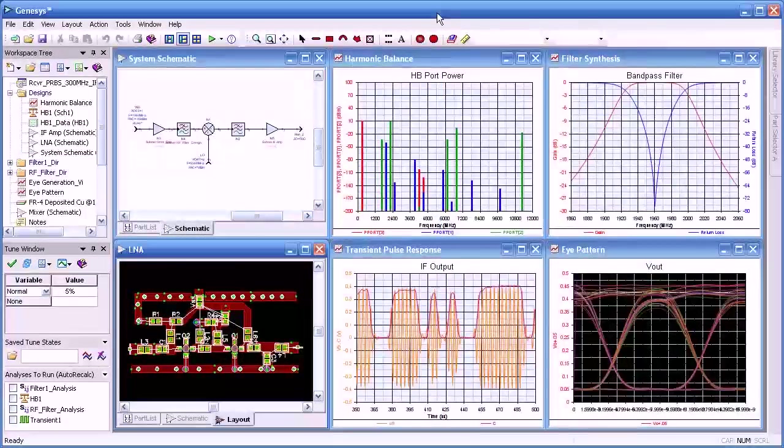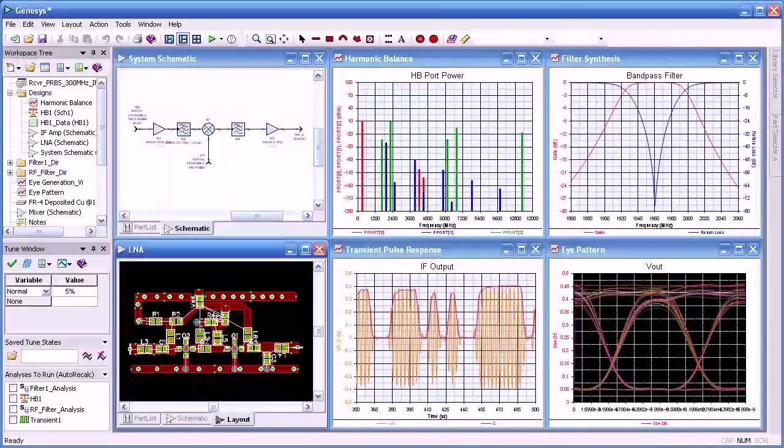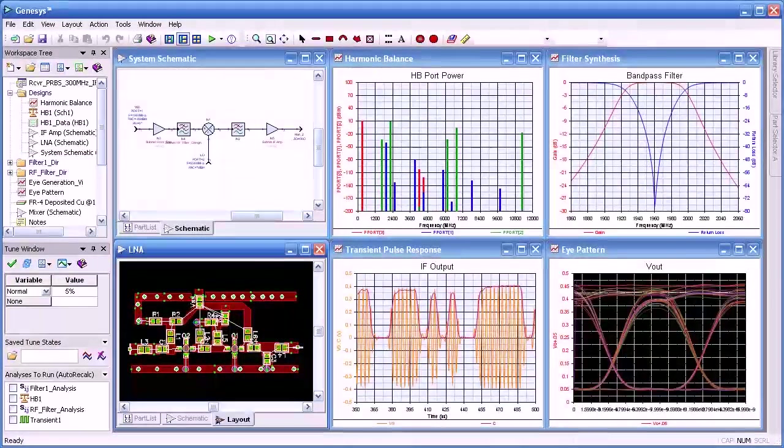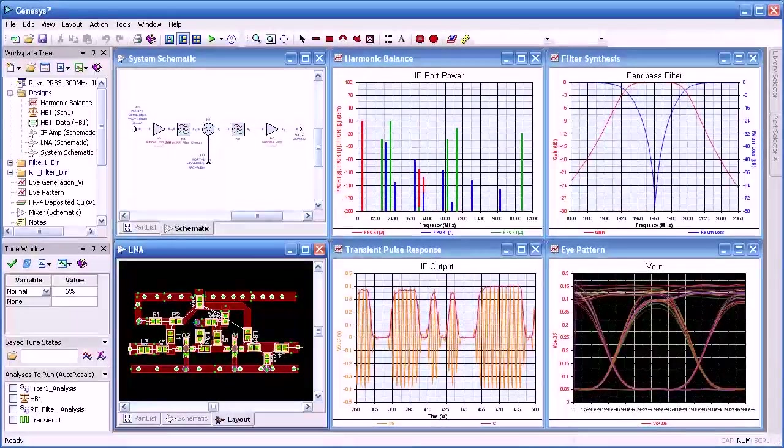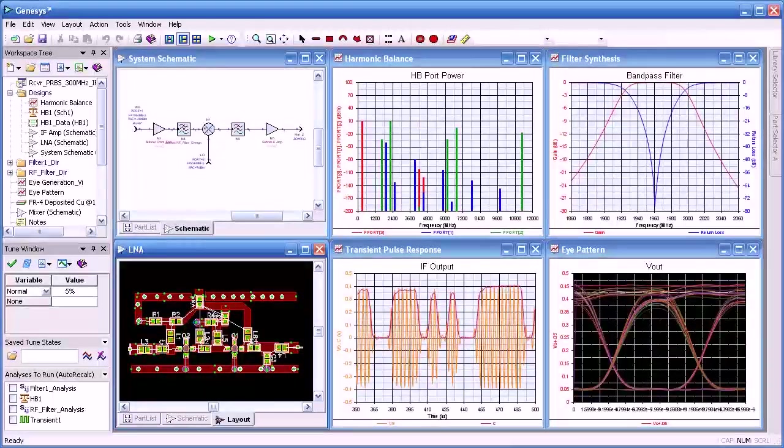So in summary, sweeping circuit parameters is a necessary and useful tool to determine the effect that component parameters have on our designs. And thank you for watching.